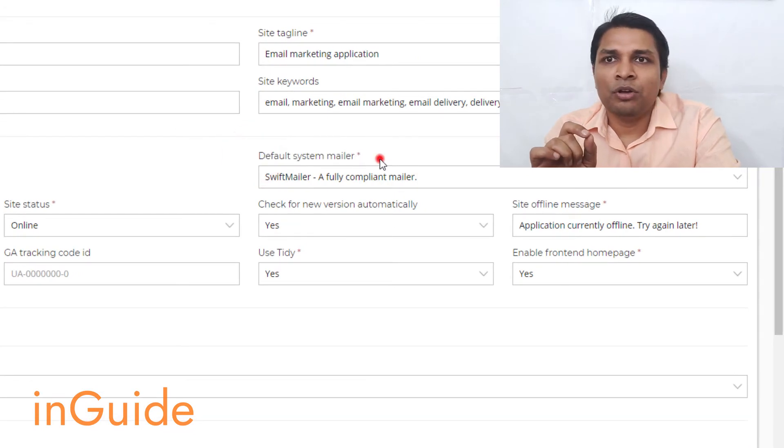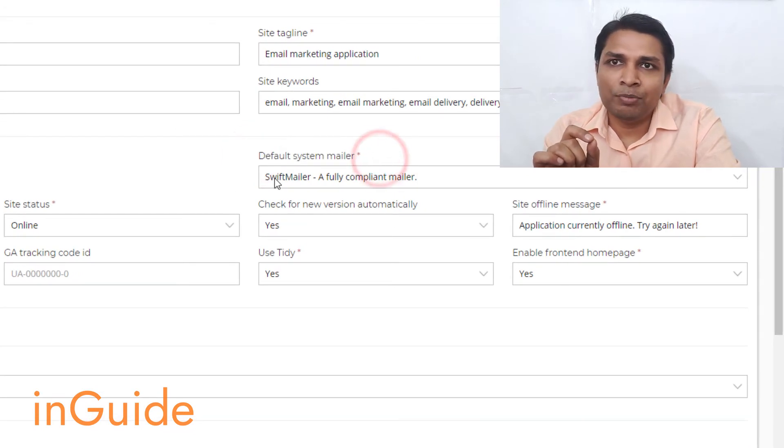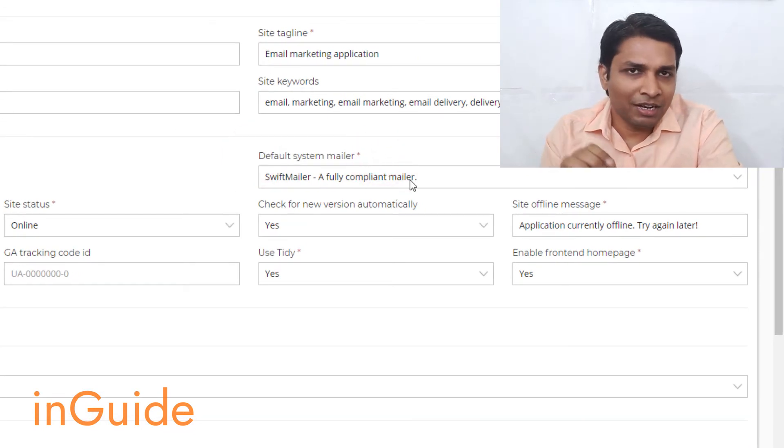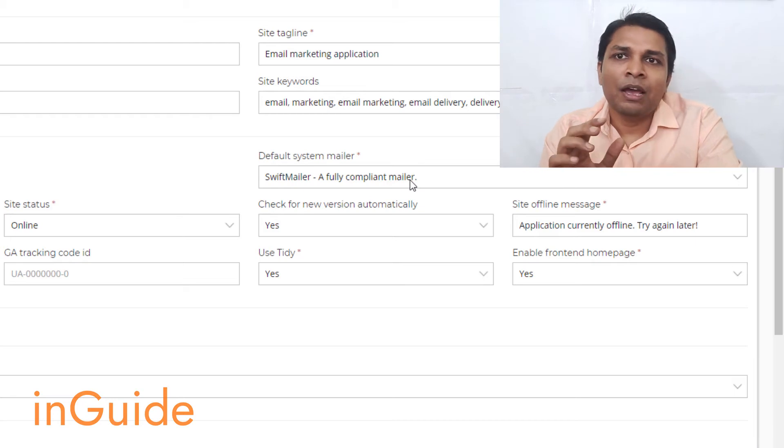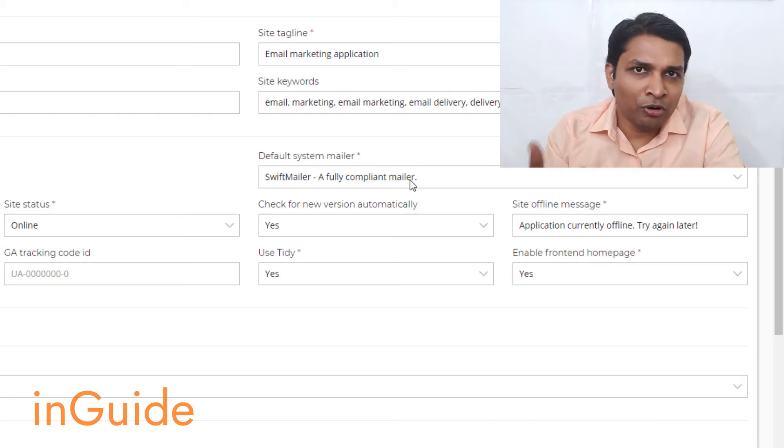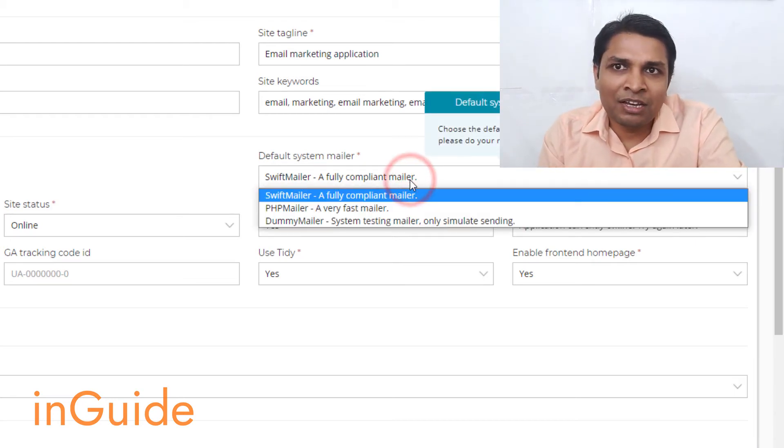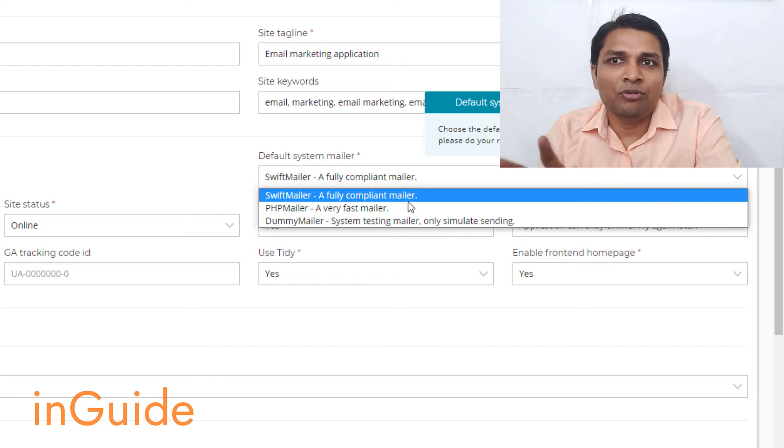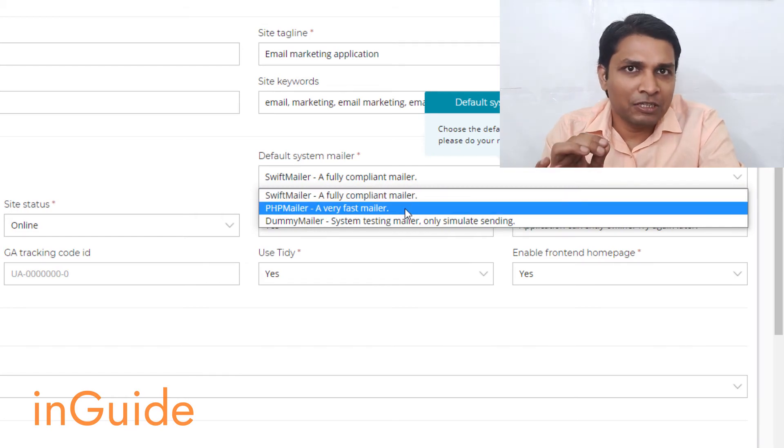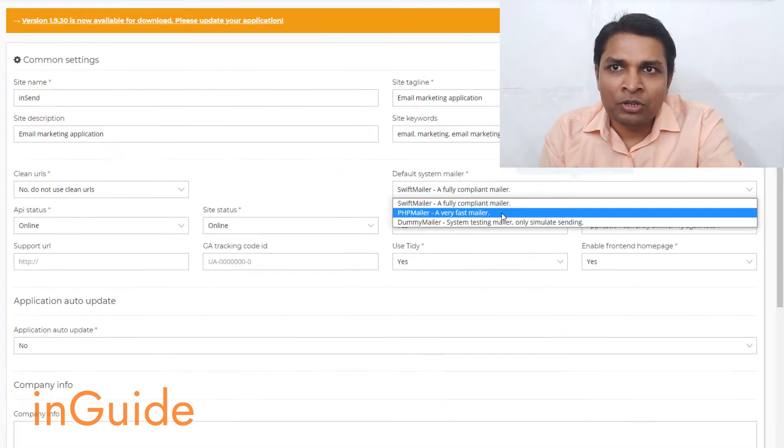So now you can see Swift Mailer is automatically selected and it is the default MailWiz Mailer. All you need to do is to click here and here you will find PHP Mailer.